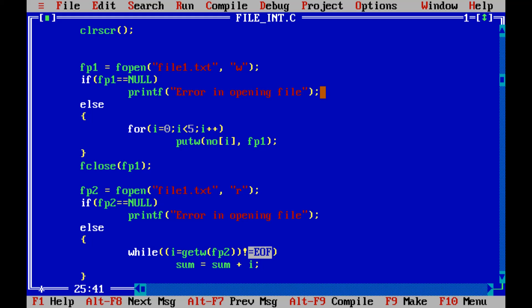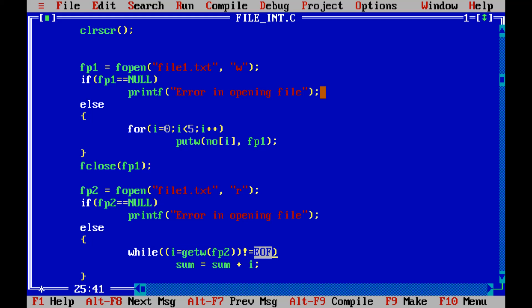Now we know that like in string, string is terminated by null character. Likewise file is terminated by end of file, a special character named as end of file. So the whole condition means that whatever the value we are getting from the file or reading from the file, if that value is not equal to end of file then we will be continuing with the loop. So this loop will be terminated when the file pointer will reach to end of file.